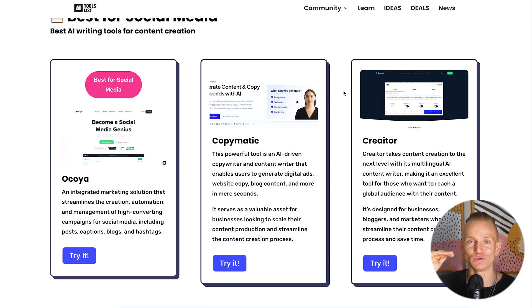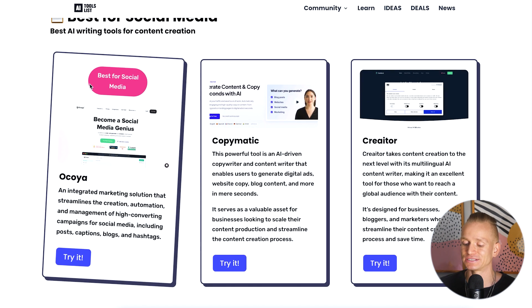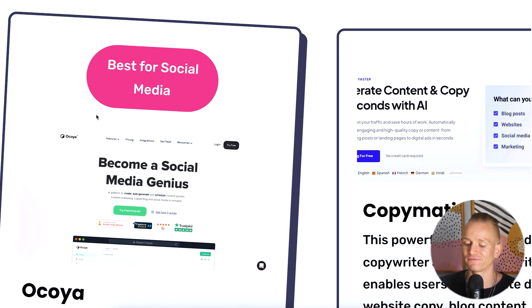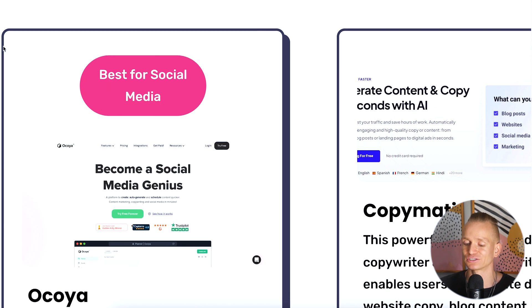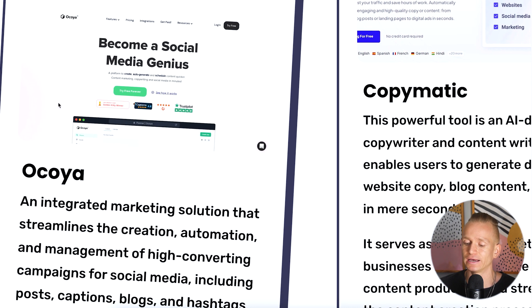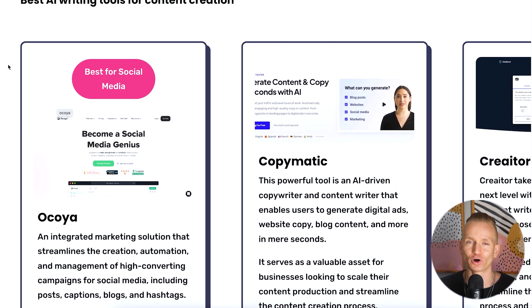If you want a tool best for social media, we have tools that specifically emphasize using AI to create social media content. To take it even one more step further, within that subcategory we have an icon indicating the best one — in this case, Okaya is probably your best bet for an AI tool specifically for social media. It's really trying to narrow things down so you don't need to investigate all the different tools yourself.